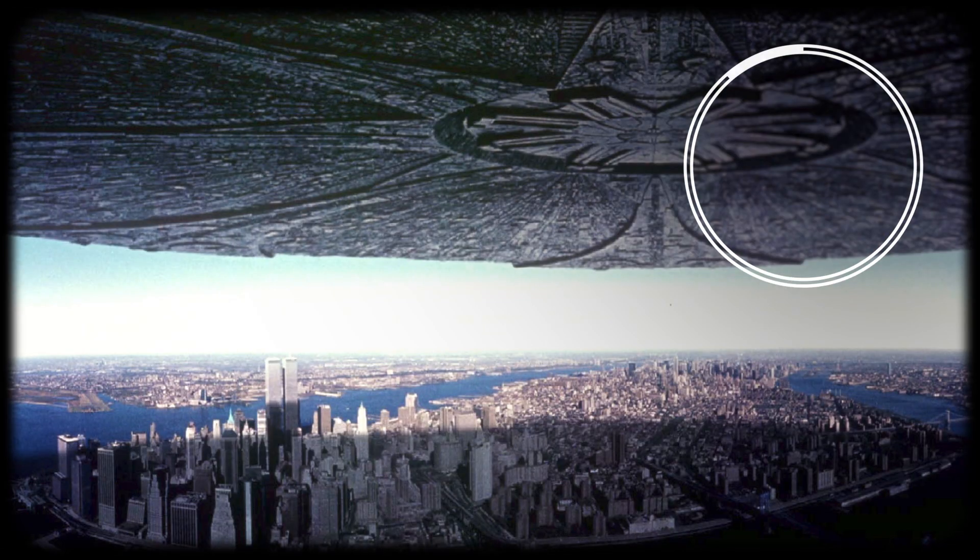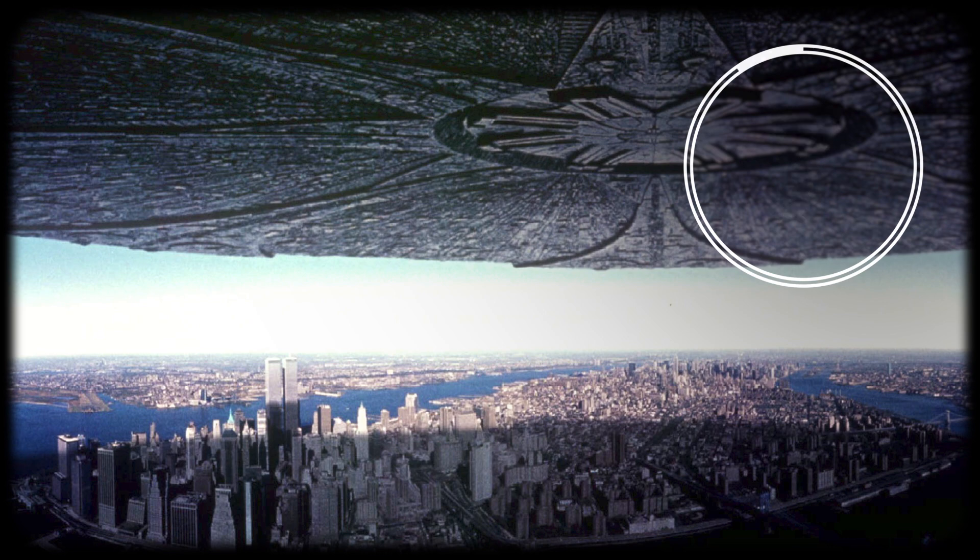So when the motherships do show up and Bill Pullman leads us into battle, humanity's best chance of victory lies in the aircraft being tested at Area 51 today.